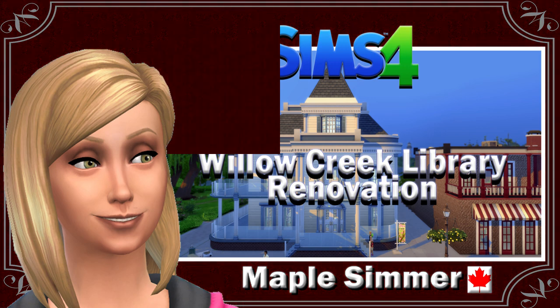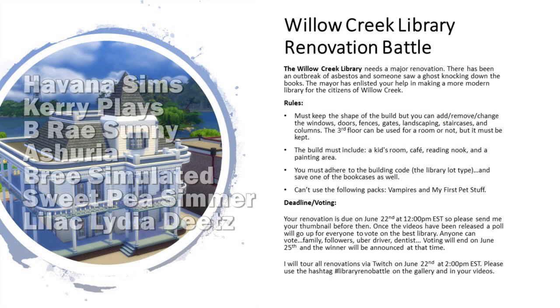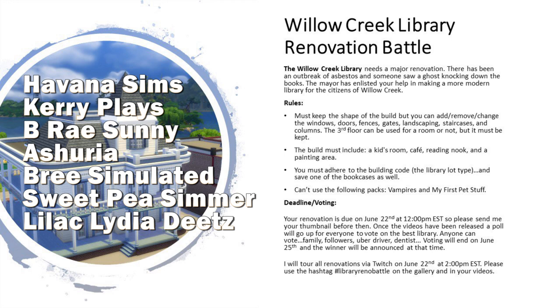I participated in previous battle collabs by her. This time the focus is Willow Creek Library. The Willow Creek Library needs a major renovation. There has been an outbreak of asbestos and someone saw a ghost knocking down the books. The mayor has enlisted your help in making a more modern library for the citizens of Willow Creek.